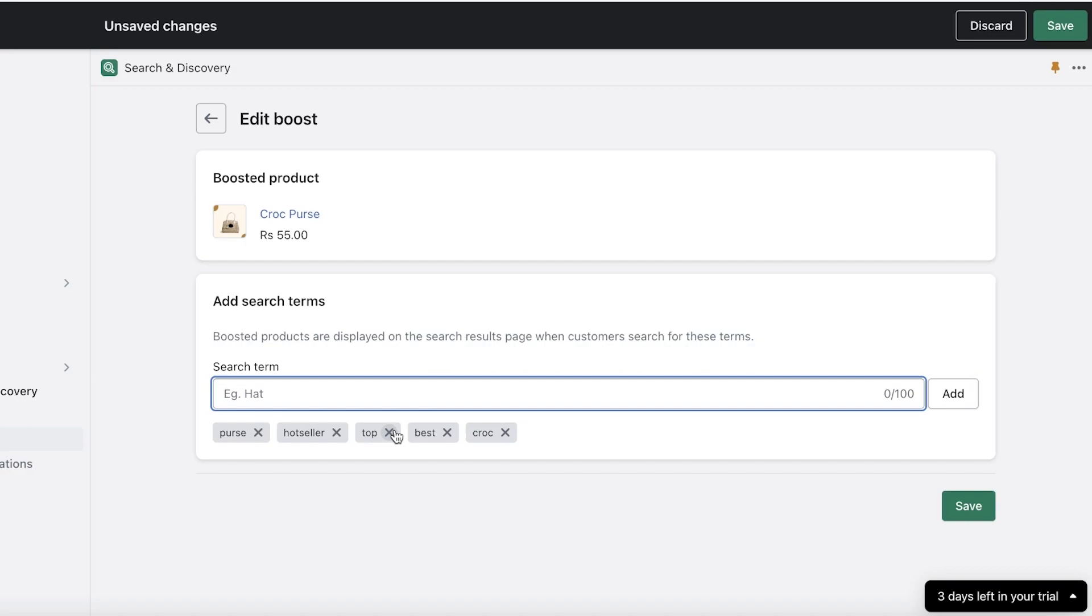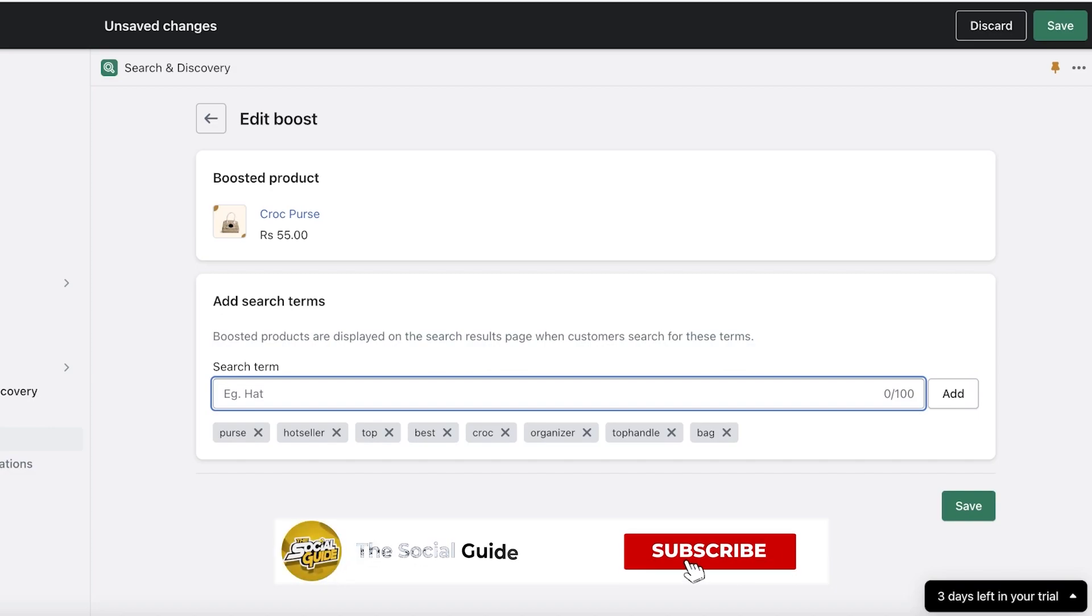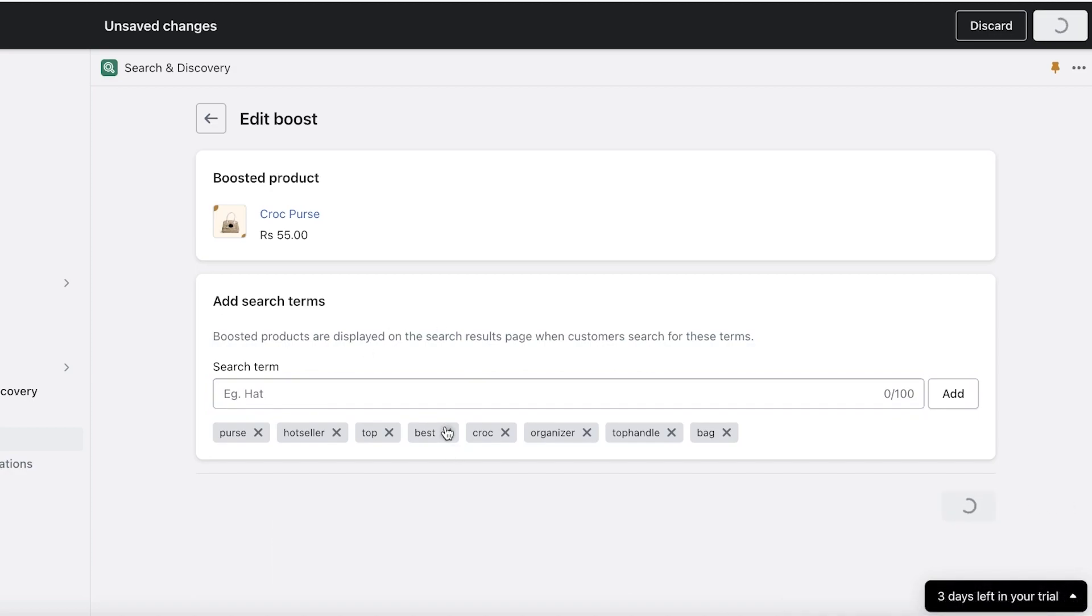So for example, people are searching for organizer, people are searching for top handle, people might be searching for bag, and I want people to be able to see this product because this is the type of product that I expect most people to buy. So depending on the search intent of your keyword terms, this really depends on the search terms. Obviously for a different product, let's say I have like a makeup product, the search terms are going to look a lot different and the intent is going to look very different as well.